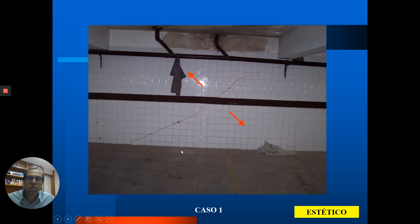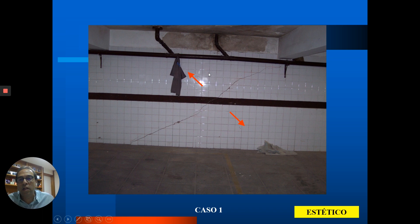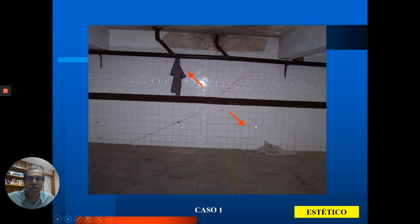Um exemplo de patologia estética: dá para ver na foto uma viga, outra viga — há um pilar aqui e outro pilar. Houve um recalque maior do lado direito do que do lado esquerdo, resultando em uma fissura típica em formato diagonal na alvenaria. Como a alvenaria não é um elemento estrutural — é apenas um elemento de vedação — e essa fissura não impede o uso do prédio, é um dano estético.